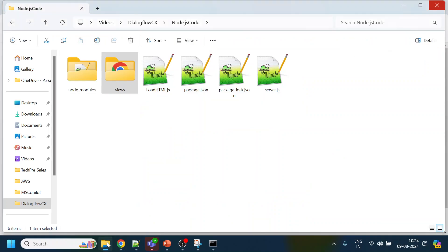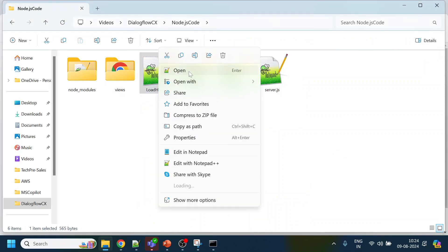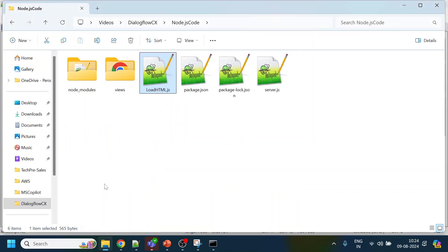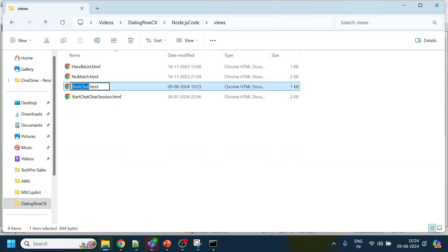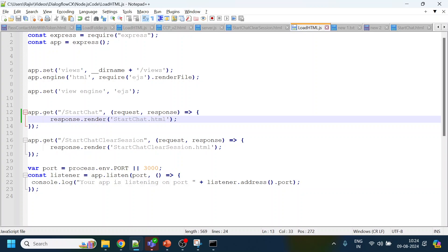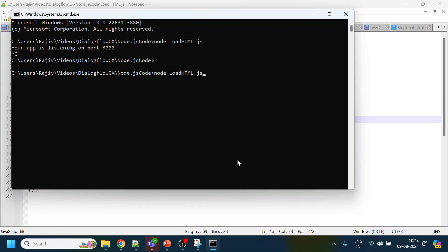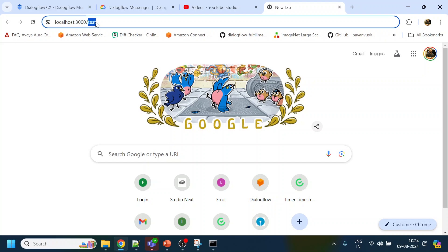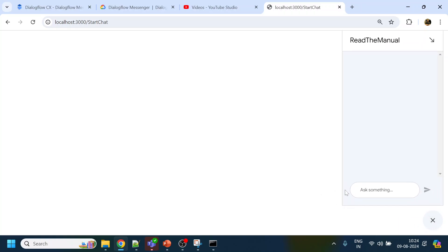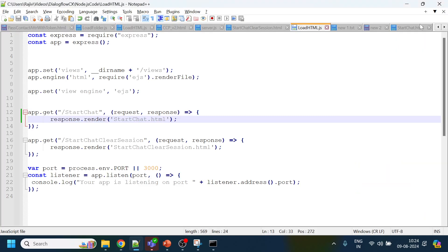We go back to the code — load.html — and we haven't given the URL yet. So under 'start chat', we give 'start-chat.html' to get triggered. After restarting, we click it to initiate the bot, say 'hi', and the configured message comes through.